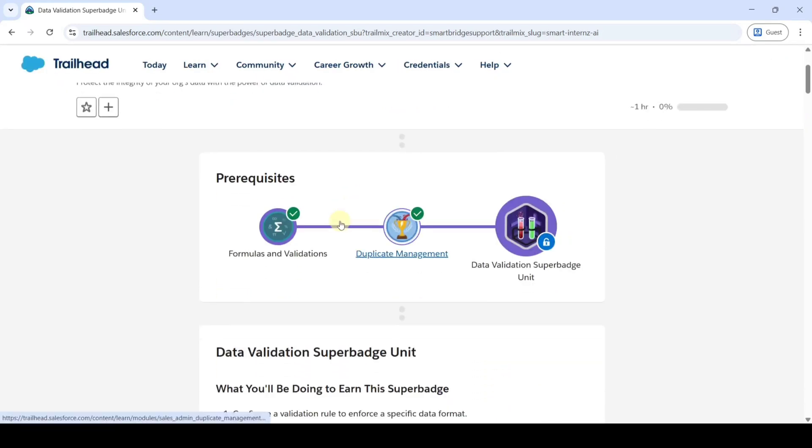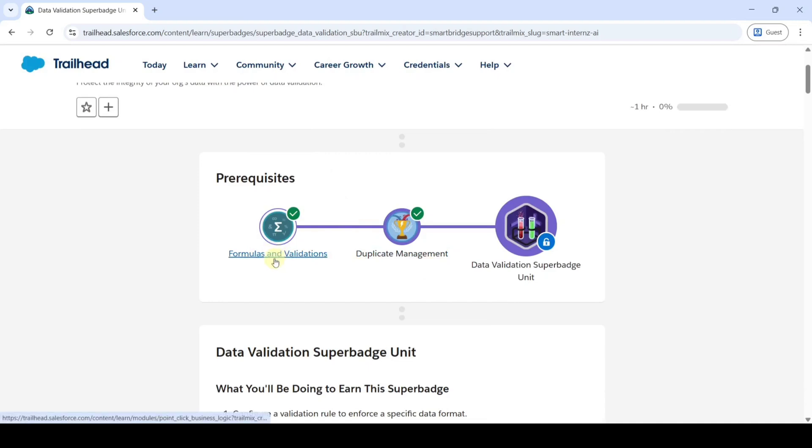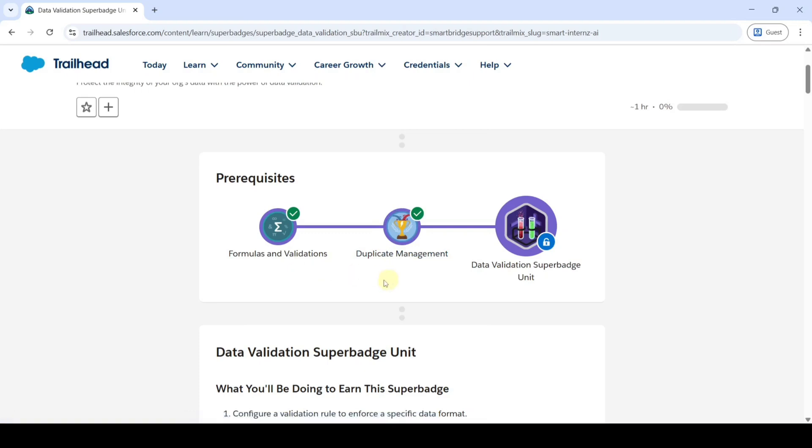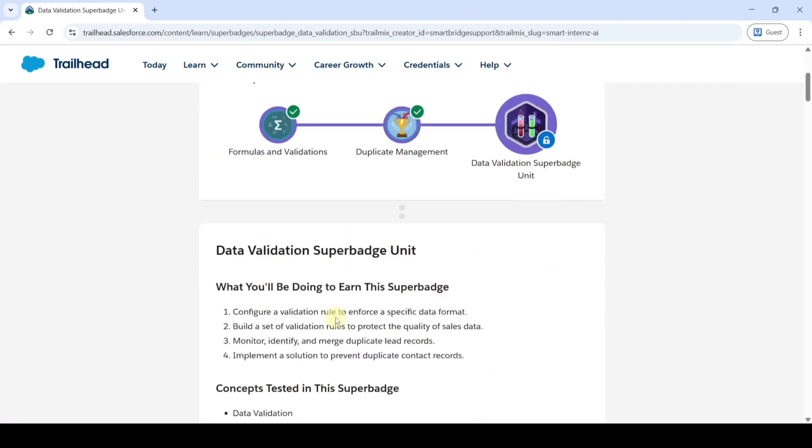To unlock this Superbatch, we need to complete two previous modules: one is Formulas and Validation module and the other one is Duplicate Management module. If we complete these two modules, then the Data Validation Superbatch unit will get unlocked.